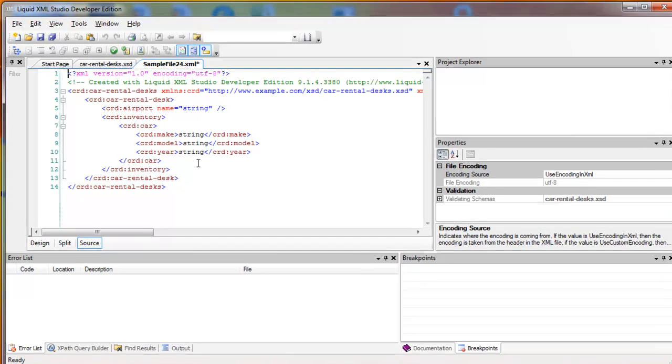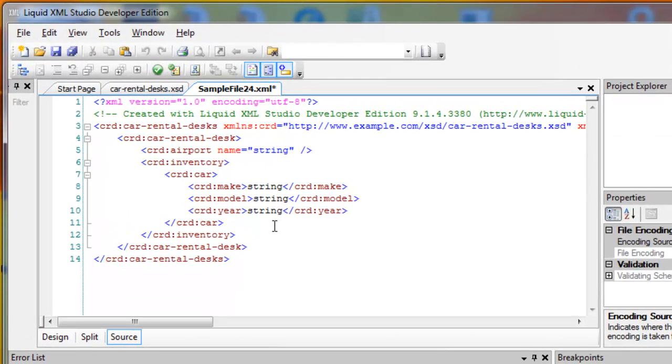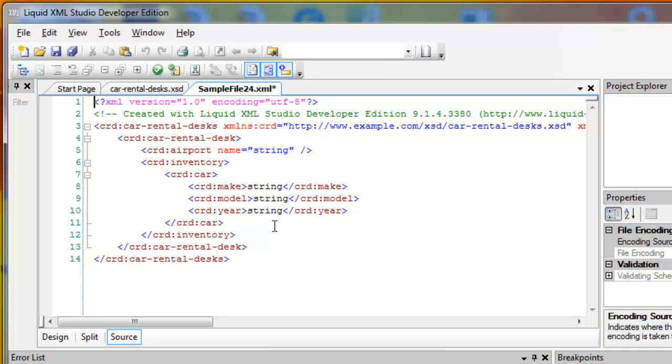So in about three minutes, I created a quick XML. Not necessarily simple. There was a complex type, but a very responsive application and a very quick way to author your XSD without a lot of errors.